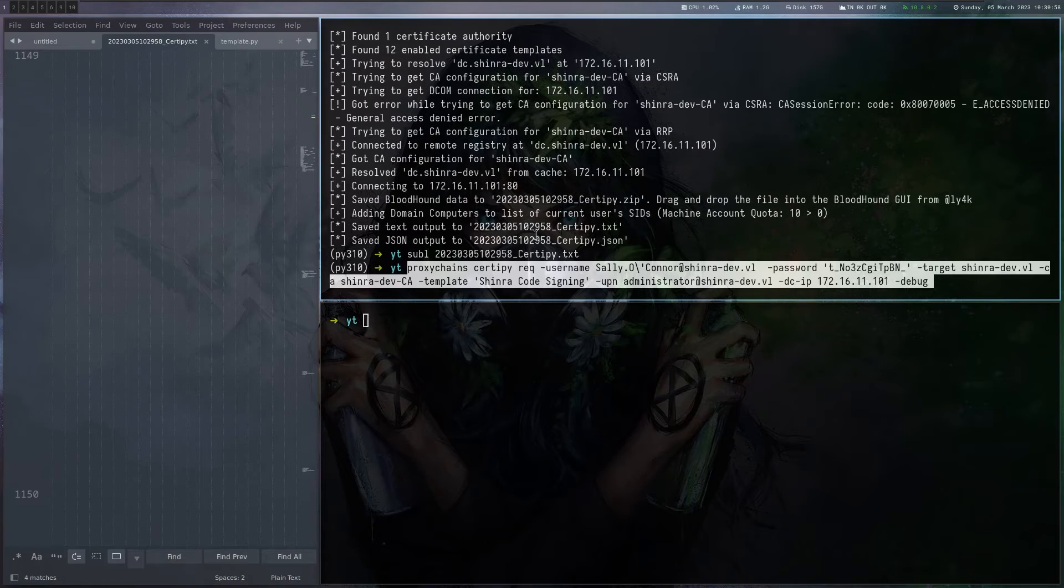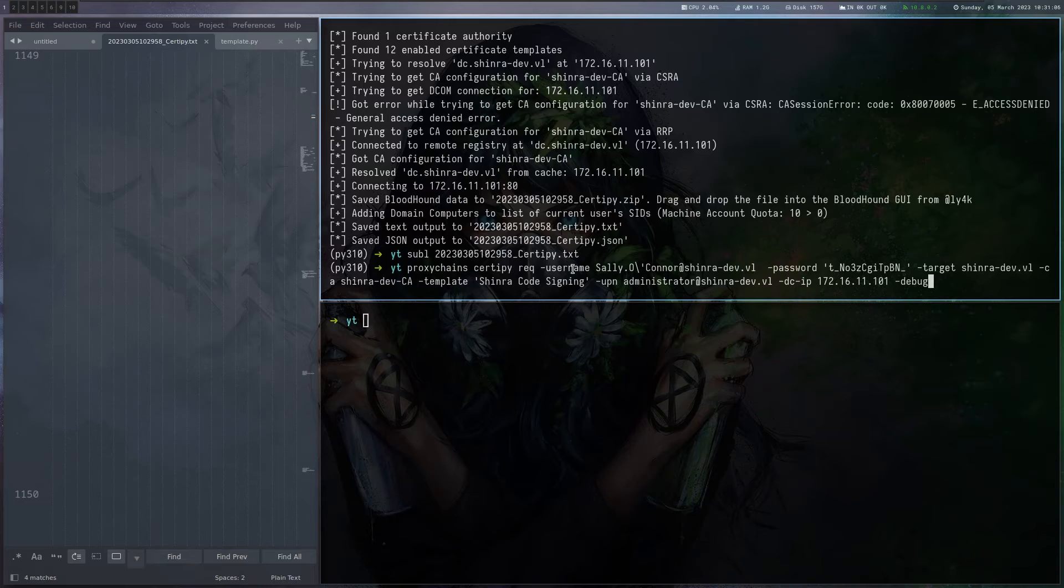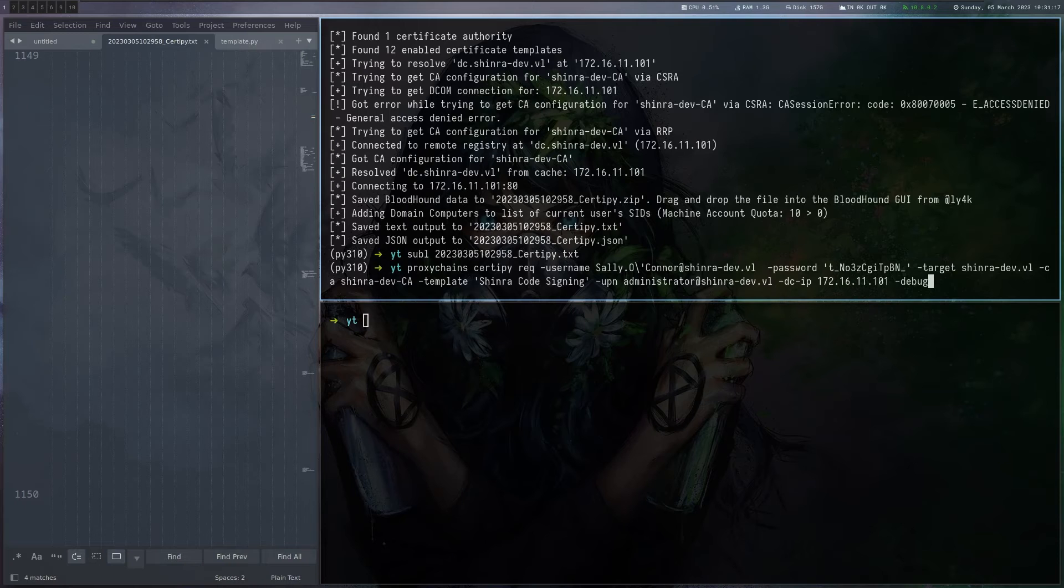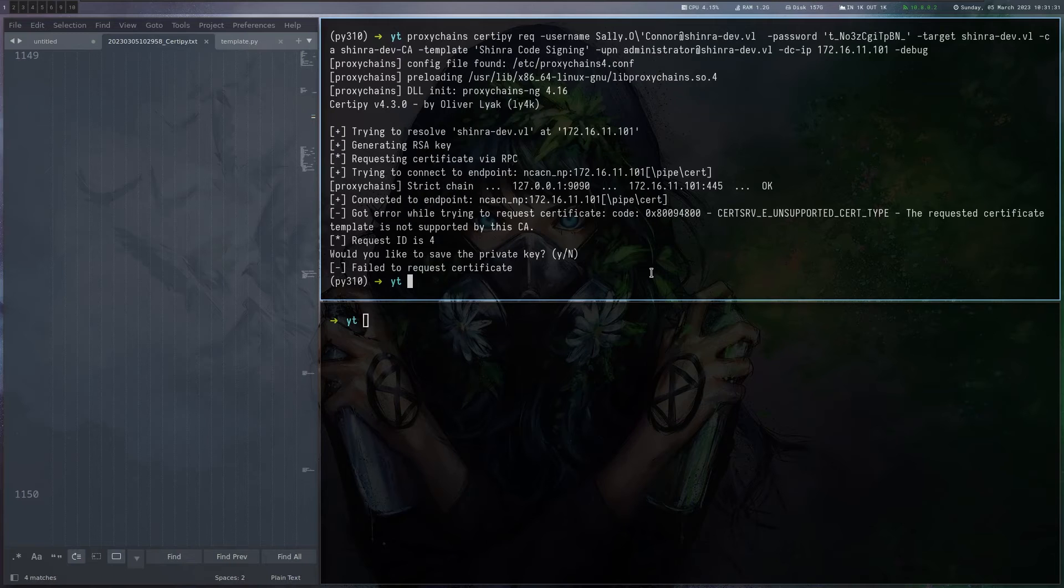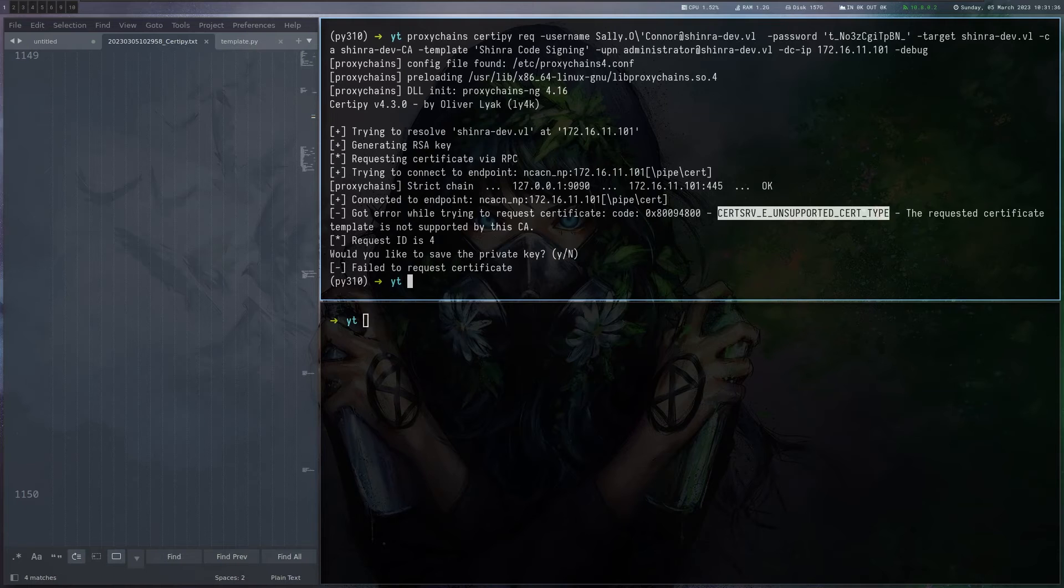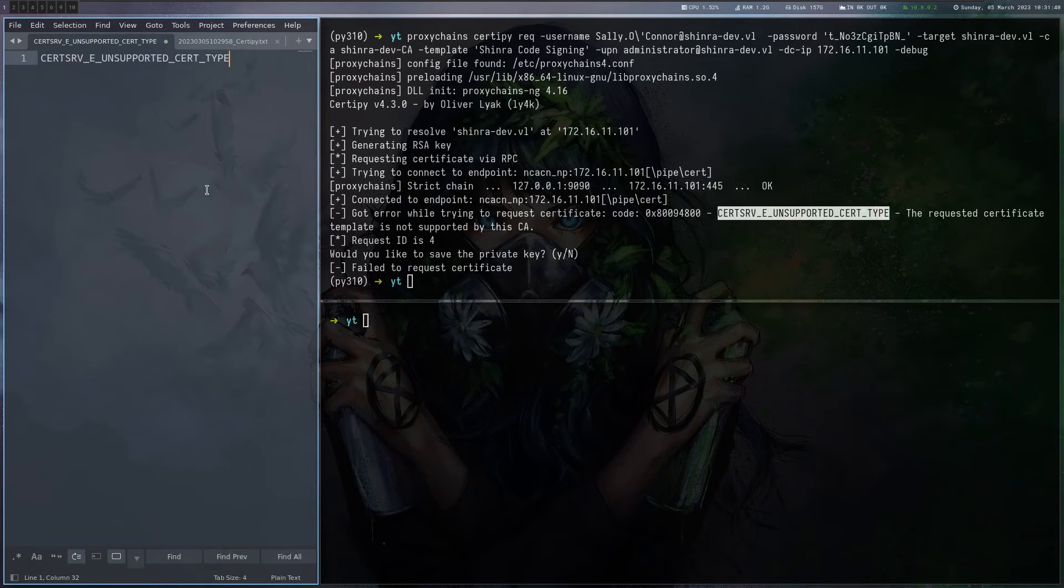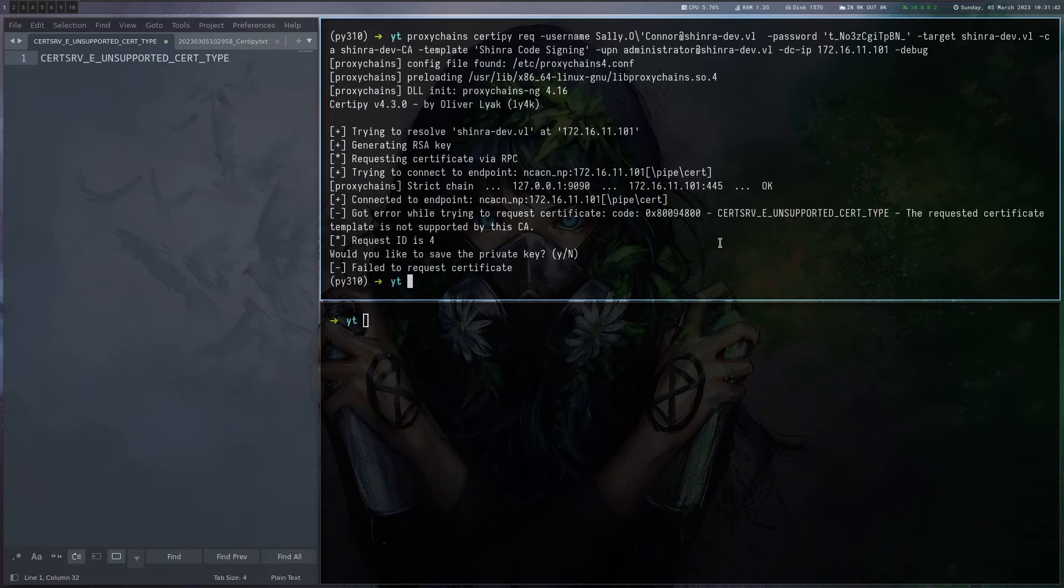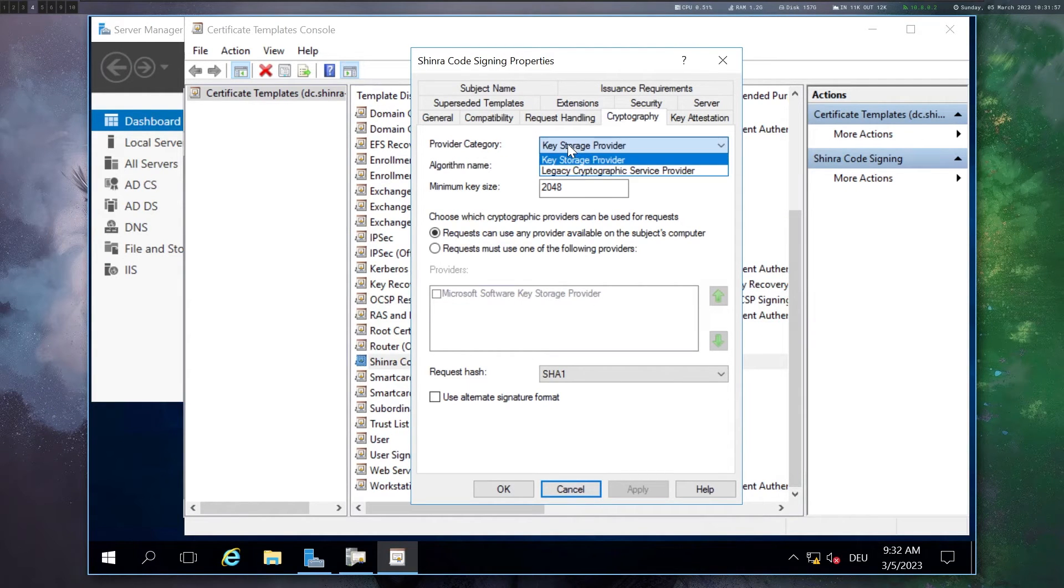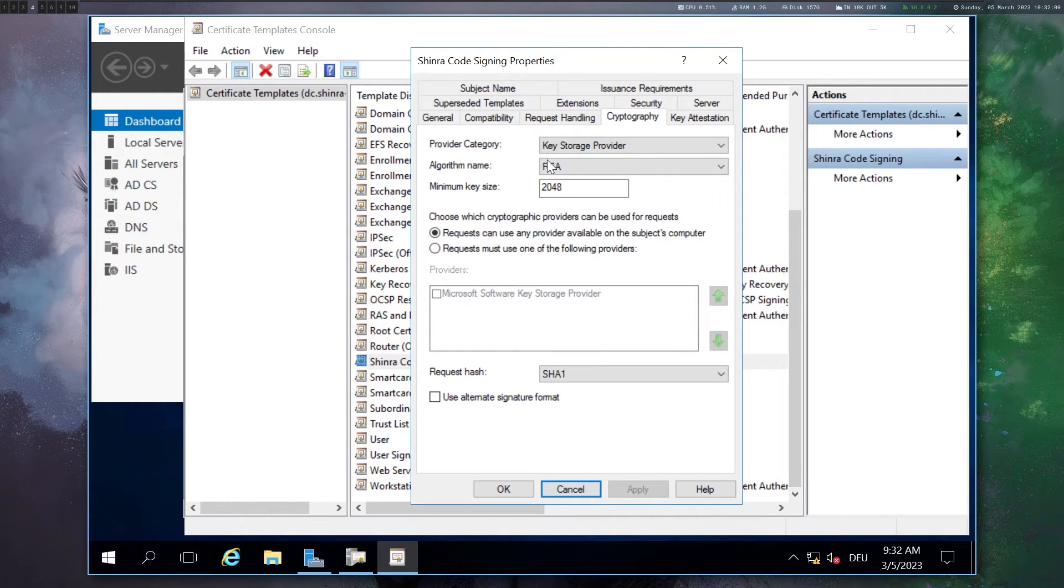The only thing we have to do is a command called certipy request. It basically just is trying to get a certificate for our user from the Shinra code signing template but with an alternative name of administrator. And if this would work we would basically have a certificate for the admin which we can use to authenticate to the DC. And you can see that this actually failed. We get cert serve unsupported cert type. And it took me a bit to figure out why this is actually the case.